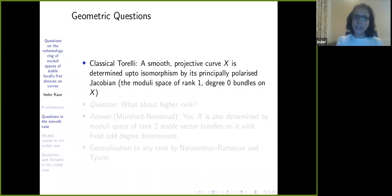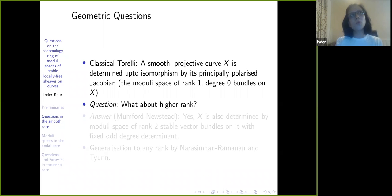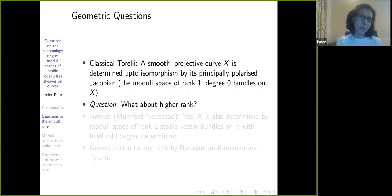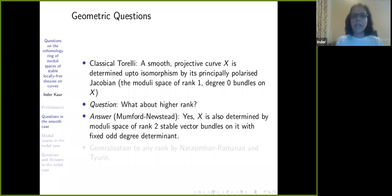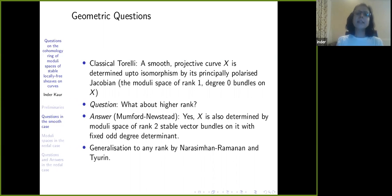The moduli space of stable bundles on a smooth curve was constructed by Mumford in the 1960s. A very natural question that Mumford and Newstead asked is: we know a curve is determined up to isomorphism by its principally polarized Jacobian, which is the moduli space of rank-one degree-zero bundles. Can we say the same kind of thing for higher rank? That is, if I take the moduli space of rank-2 stable vector bundles with fixed odd-degree determinant, is the curve also determined by that? This was proven in 1969 by Mumford and Newstead. Then there were generalizations to arbitrary rank by Narasimhan, Ramanan, and Desale.